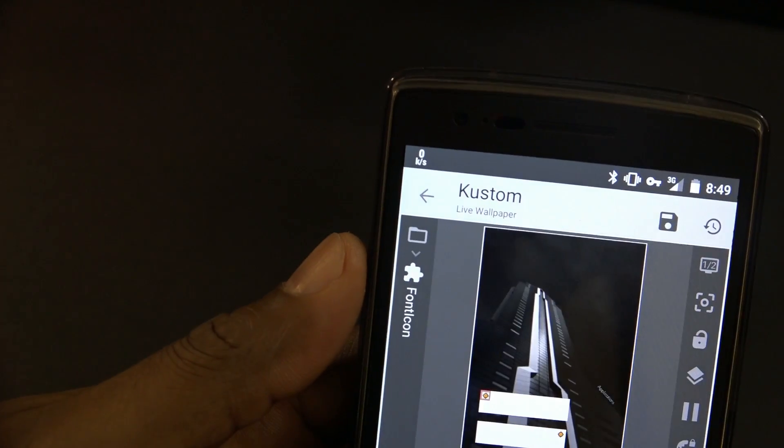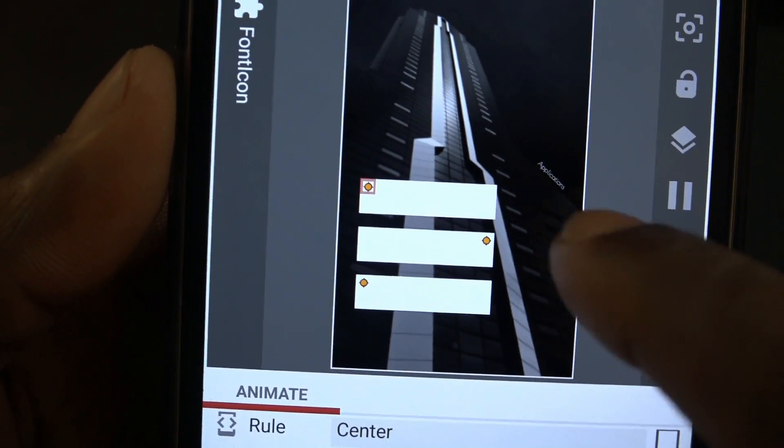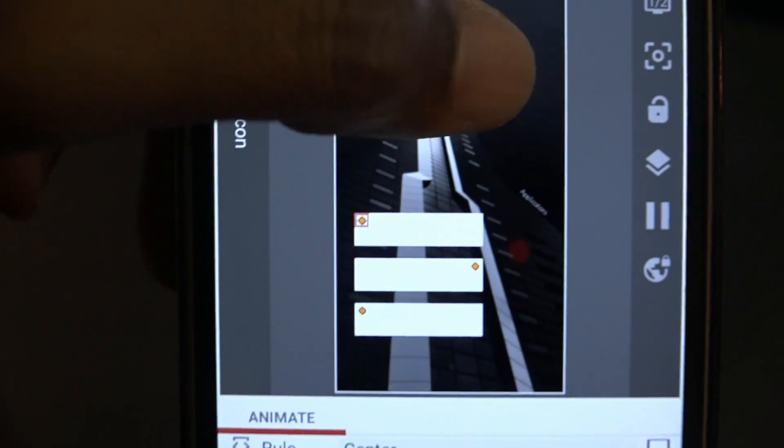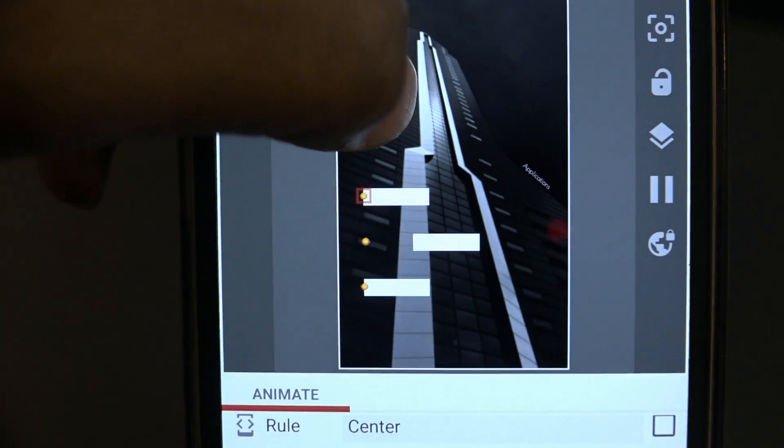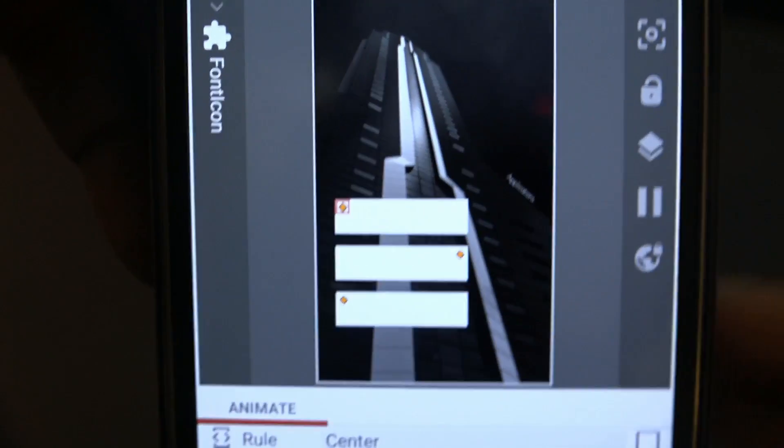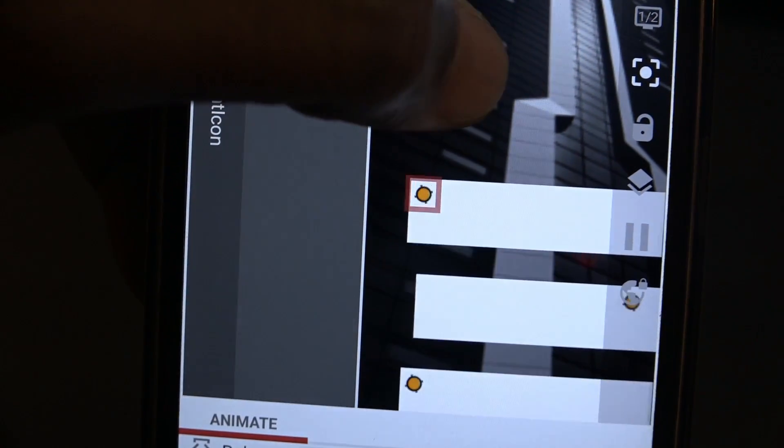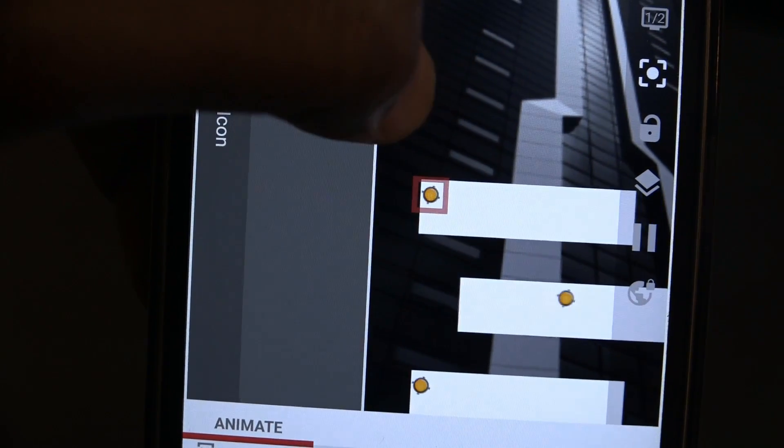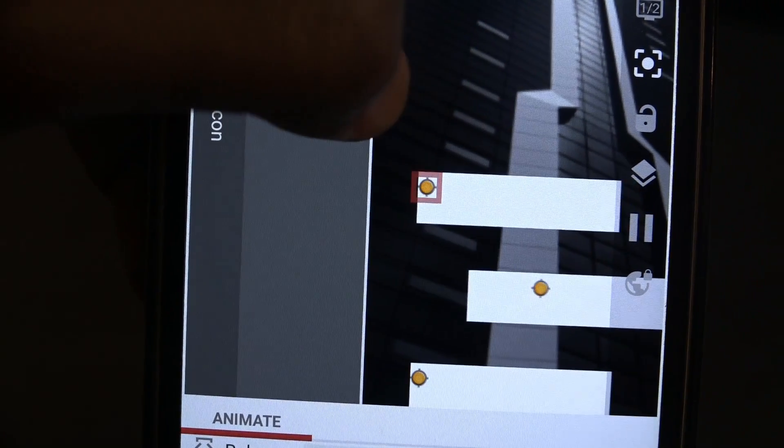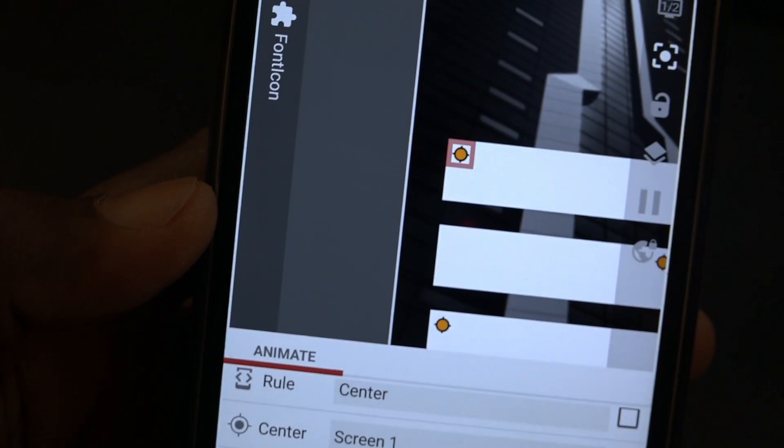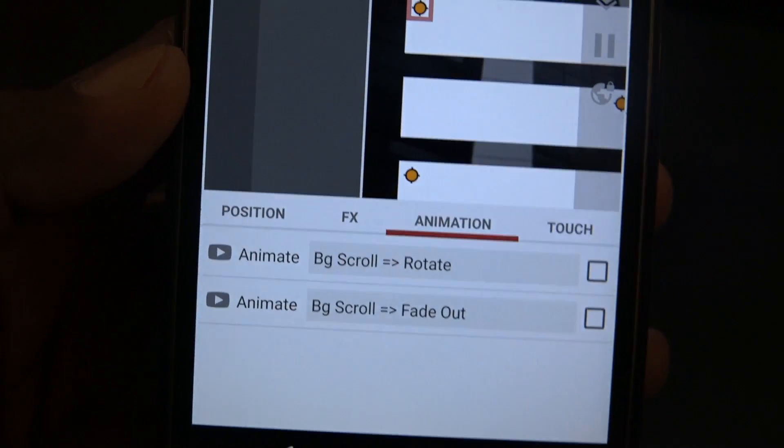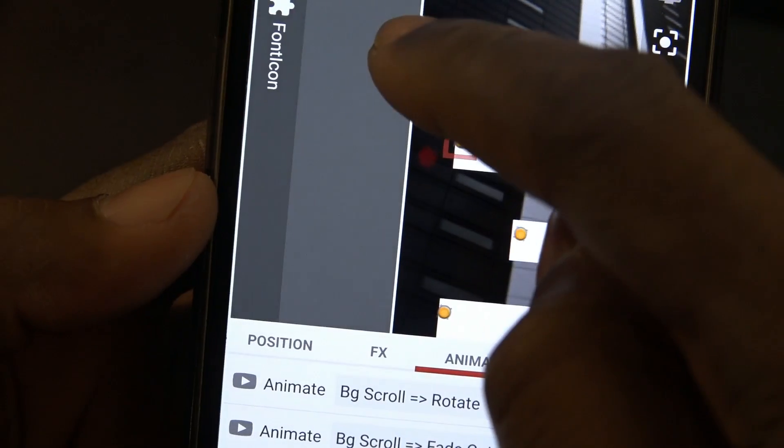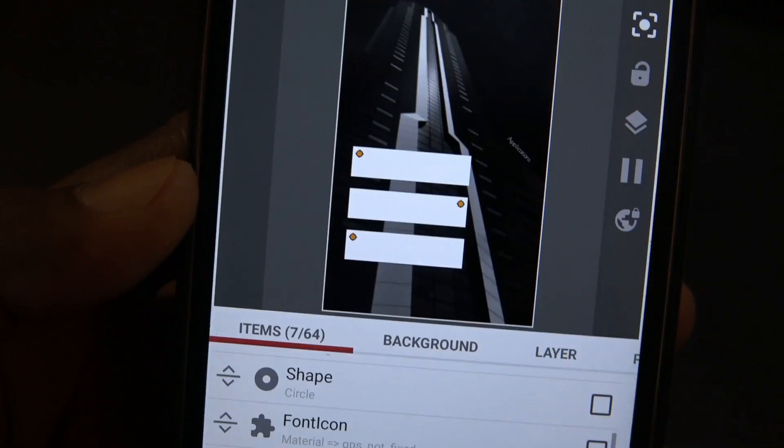I just resized it and placed it over the circle that I created. When I background scroll, it rotates. See that? Let's zoom back in. When I background scroll, it rotates. The circle doesn't move but the icon font rotates, and then what I added was fade out.